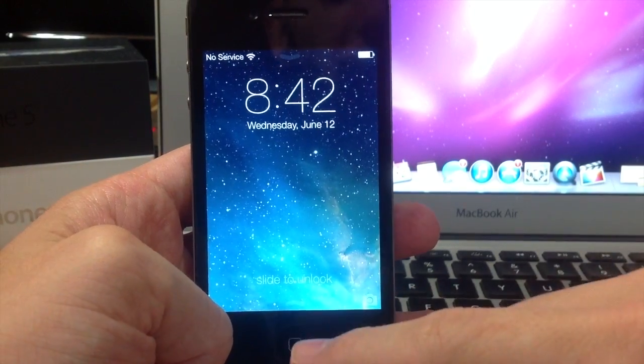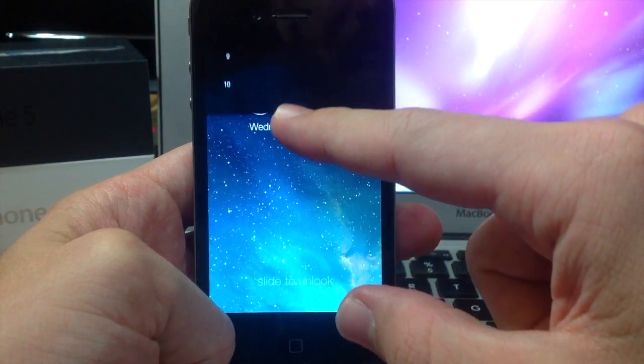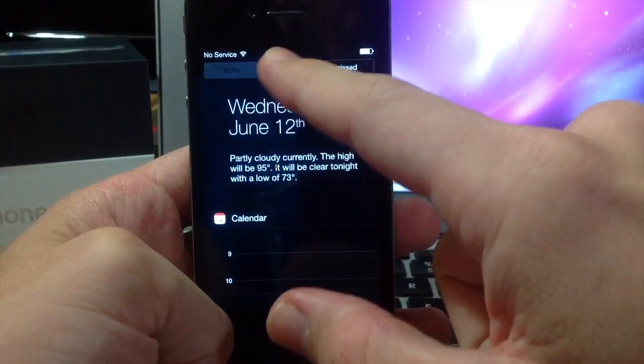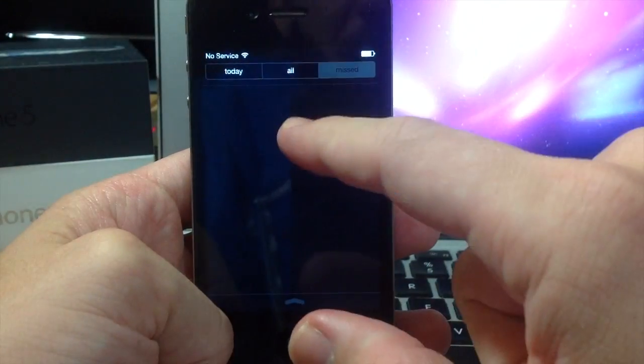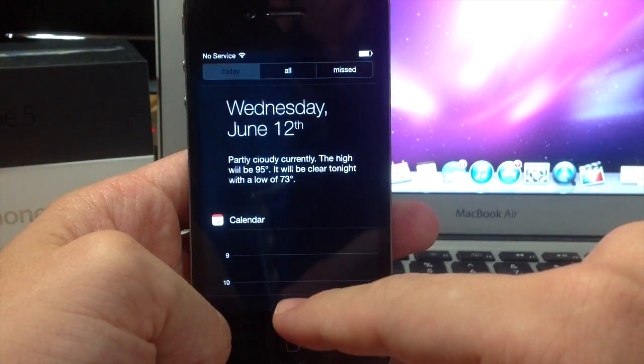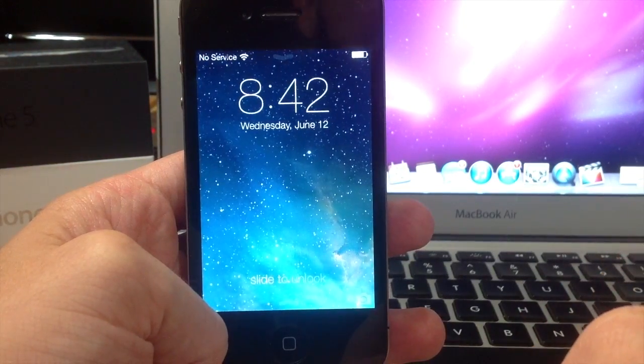A couple of other cool things you can do on the lock screen is access your notification center just like that. You have all three tabs up here that you can go through if you need to, and you can just swipe it up just like that.